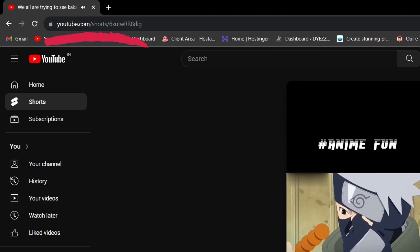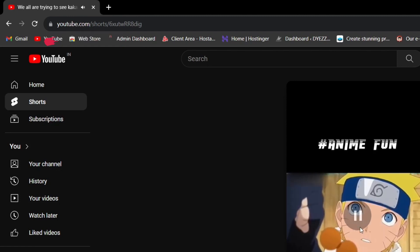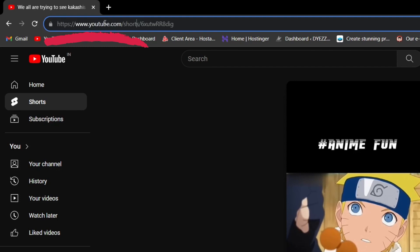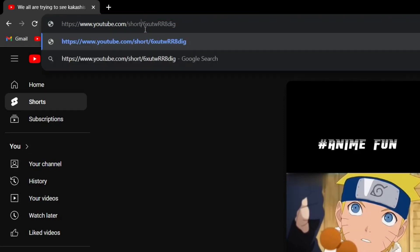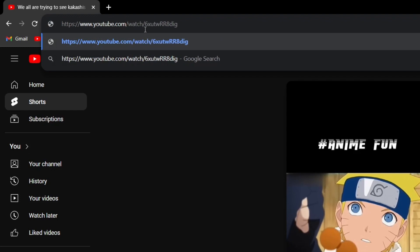In the URL bar of your browser, locate the word 'Shorts' in the URL — it will be something like www.youtube.com/shorts/[video-id]. Change the 'Shorts' part of the URL to 'Watch', so it now looks like www.youtube.com/watch/[video-id].